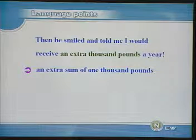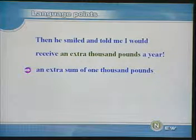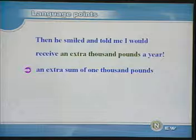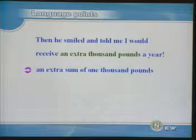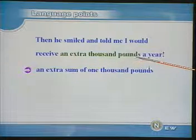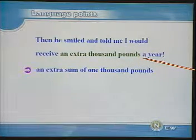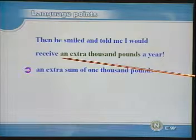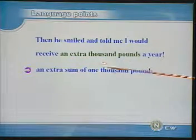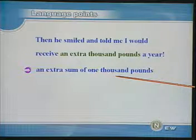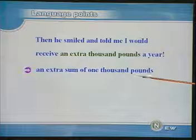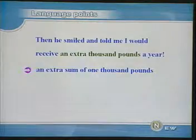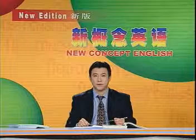Then he smiled and told me I would receive an extra thousand pounds a year. 随后,他微笑地告诉我,我将每年得到一千英镑的额外收入。An extra thousand pounds,在这里大家也许会感到奇怪,既然thousand pounds是复数,为什么这里会有一个an?实际上,这个短语的意思就是an extra sum of one thousand pounds,sum这个词实际上是被省略了。OK, so much for the language points. Now let's look at key structures and usage.